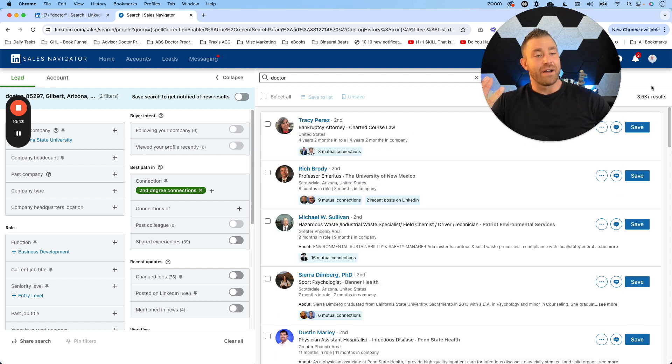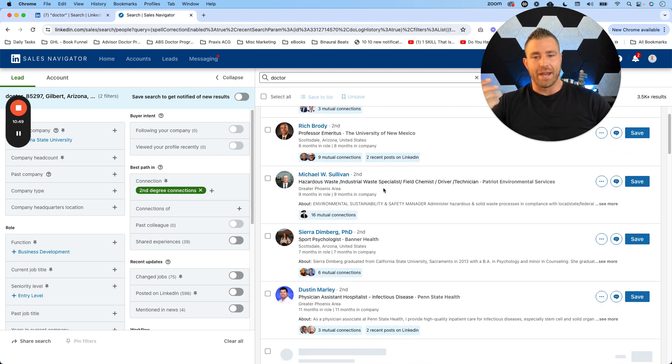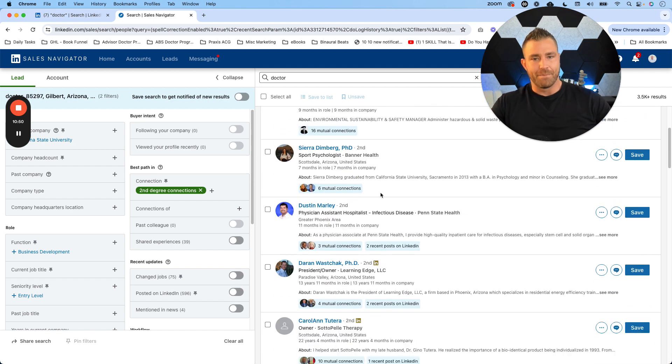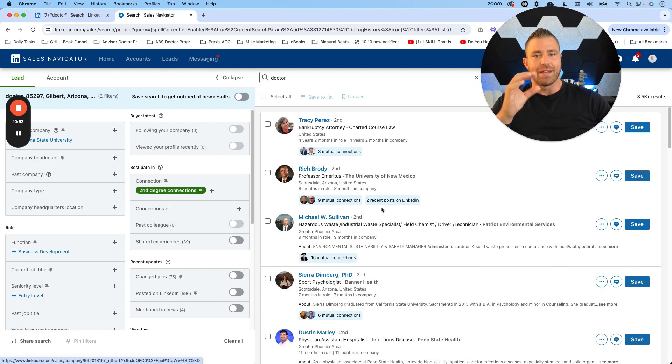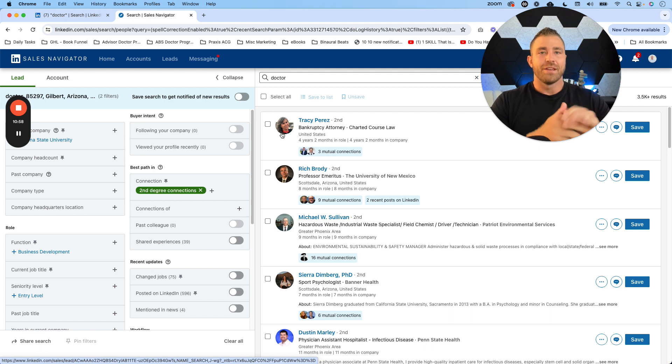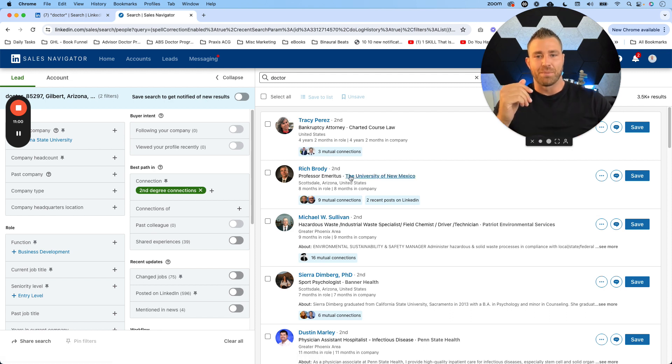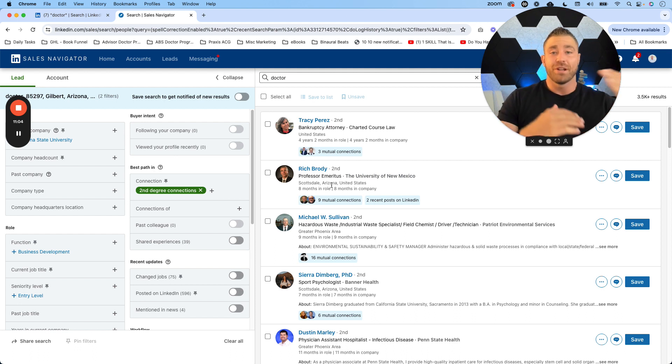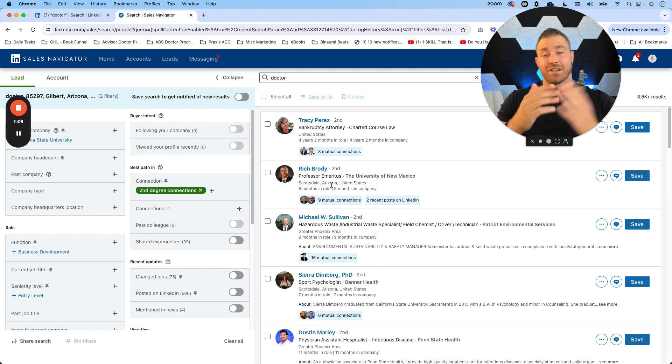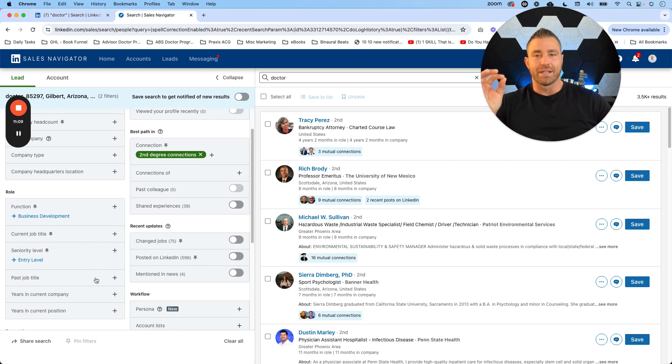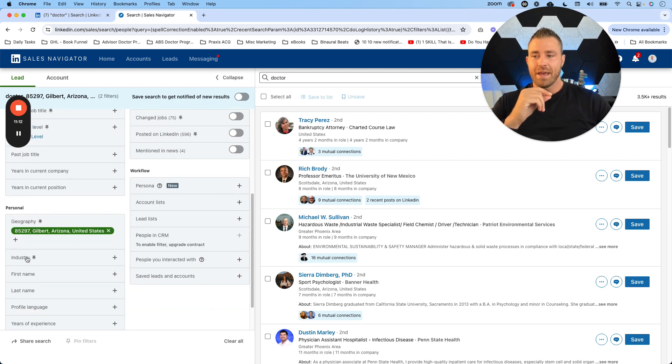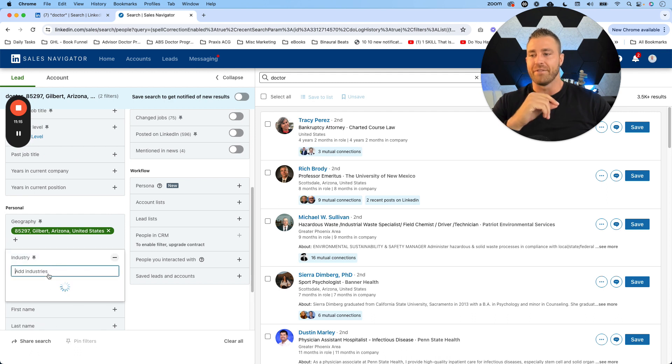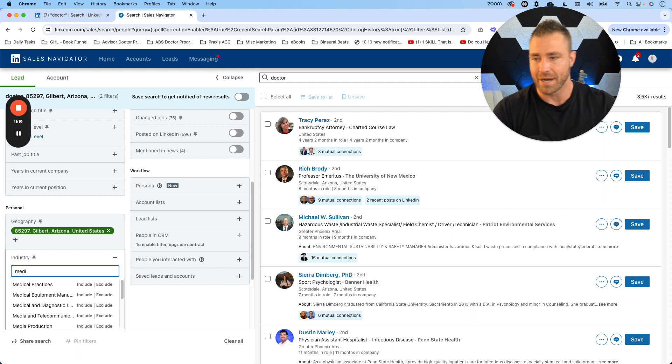Remember before I mentioned we want to be targeting second-degree connections. So I'm going to hit best path, I'm going to hit second-degree connections, and let's see what this comes up with. Right now I've got three and a half thousand individual profiles where somebody has 'doctor' inside their profile. One of the things you'll see is that the keyword 'doctor' is not necessarily going to pull in a medical professional. You've got doctors like professor emeritus with the University of New Mexico. Now this could be your ideal audience, or this could not be your ideal audience.